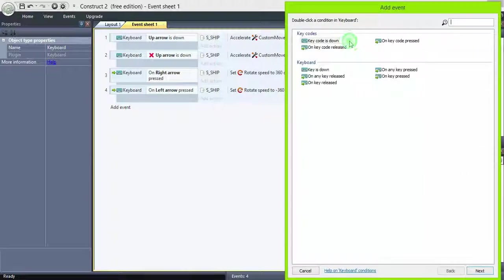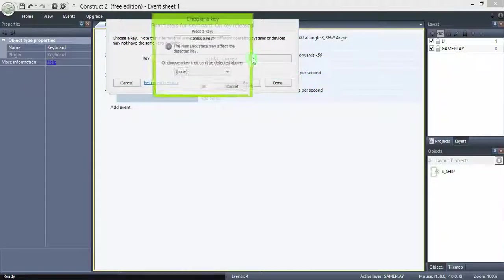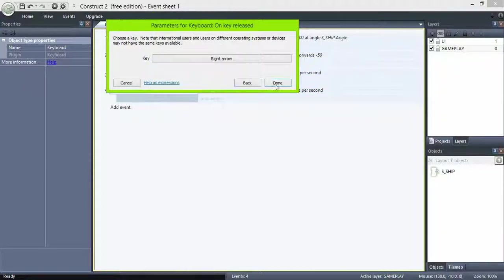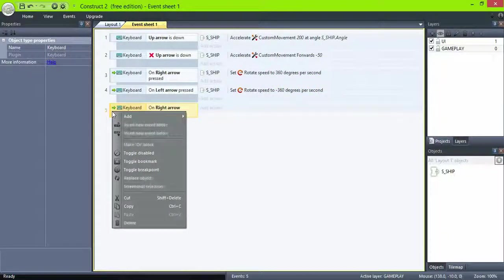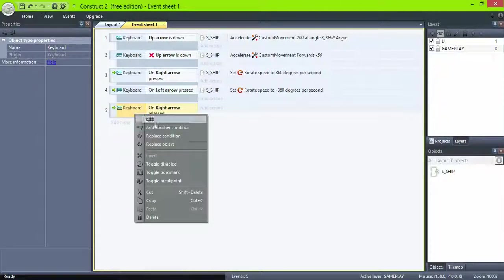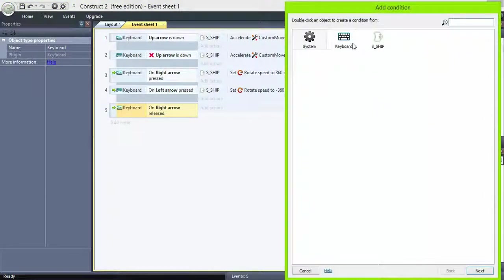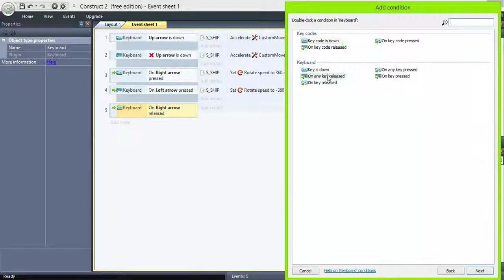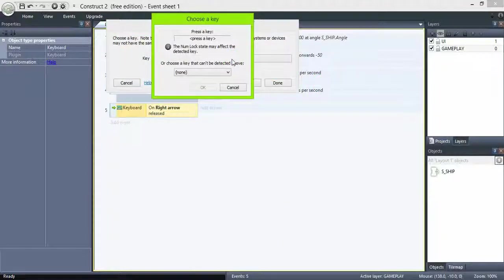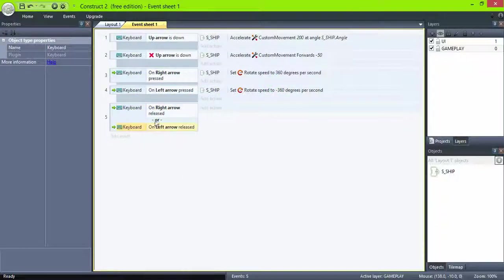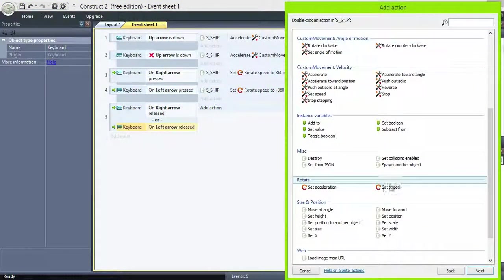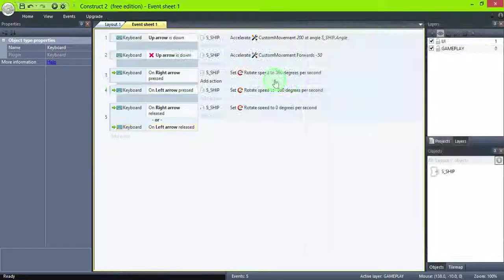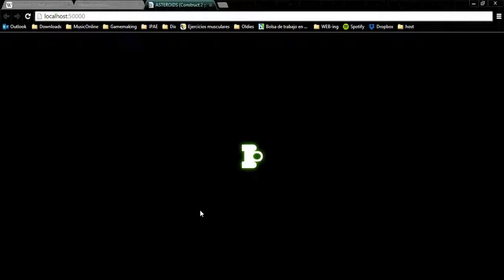So let's add an event, on key released, right. Right click the event and select OR block, add another condition, on key released, left. Ship, rotate, set speed to 0. This means in both cases the ship will stop rotating.